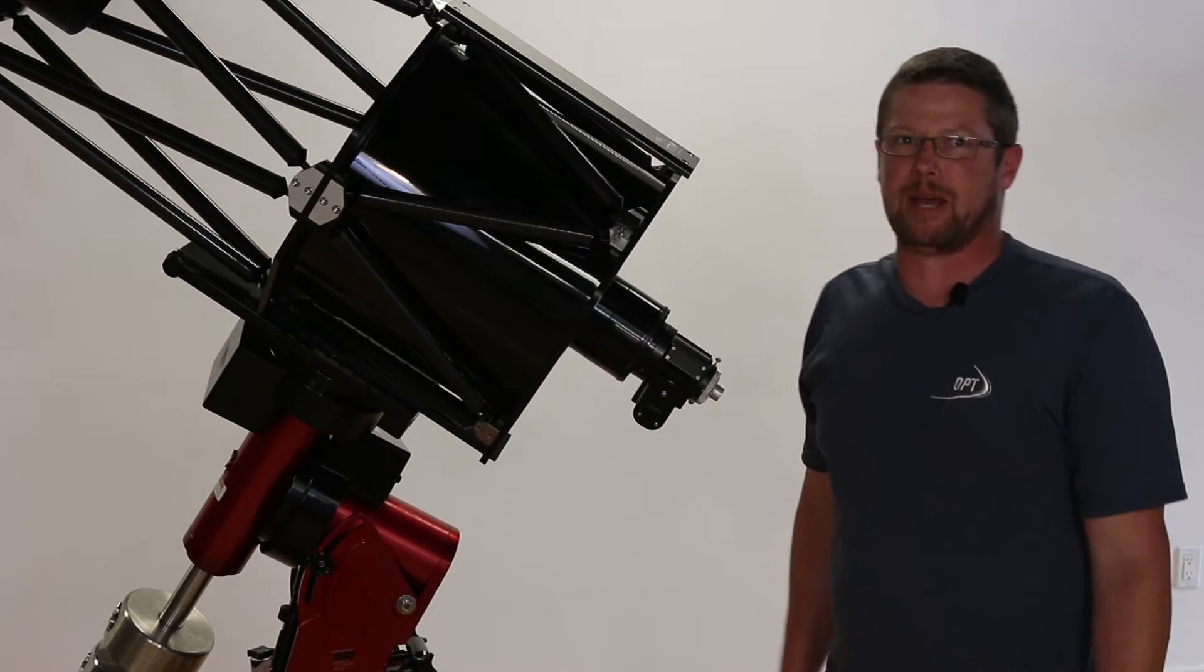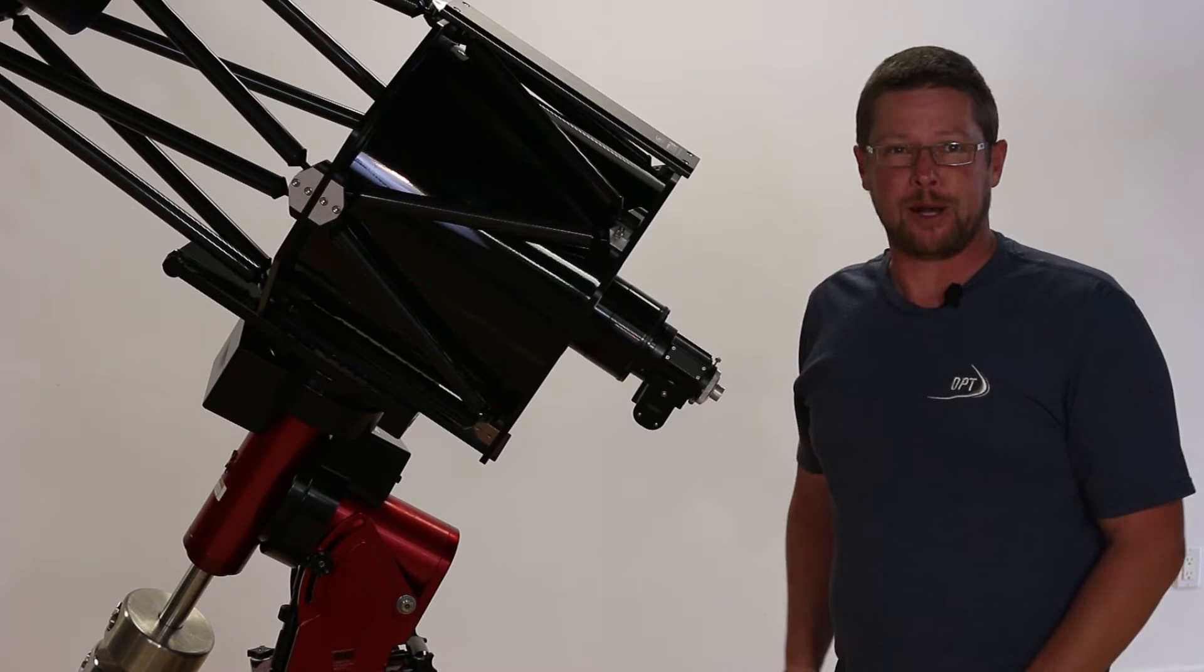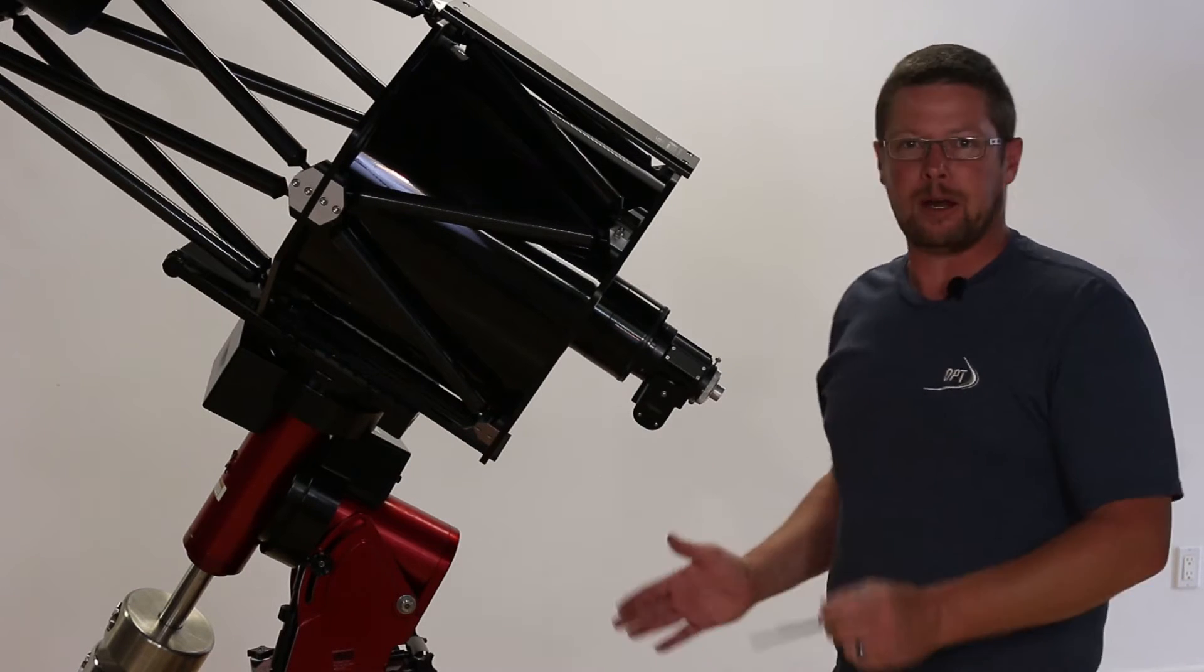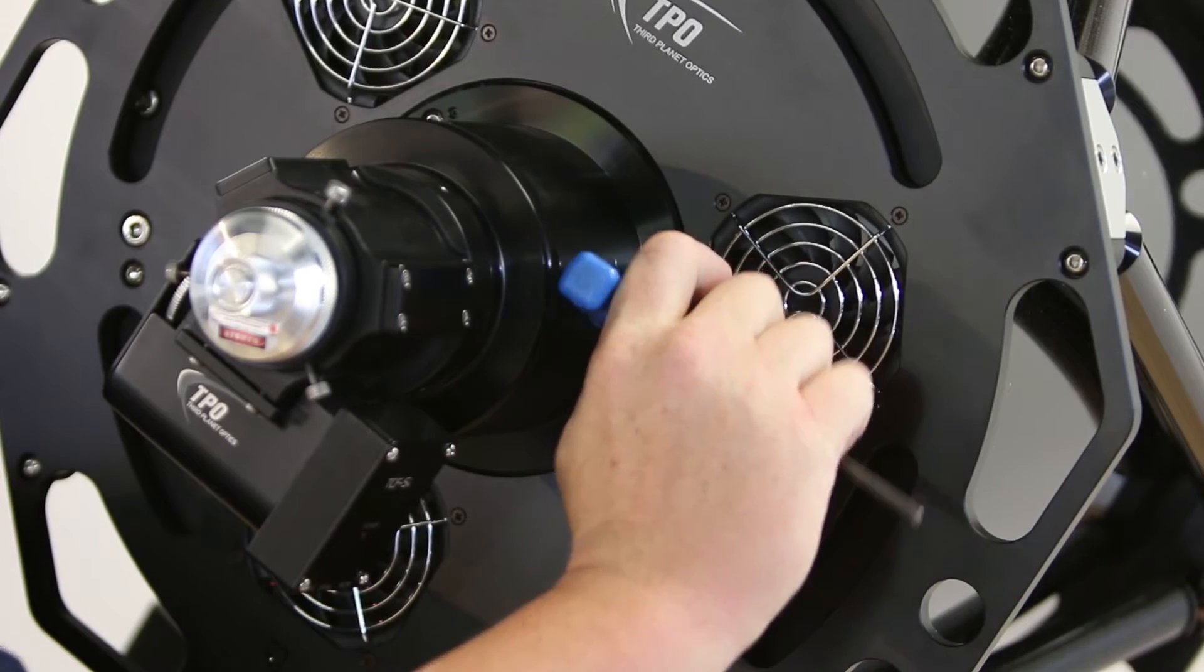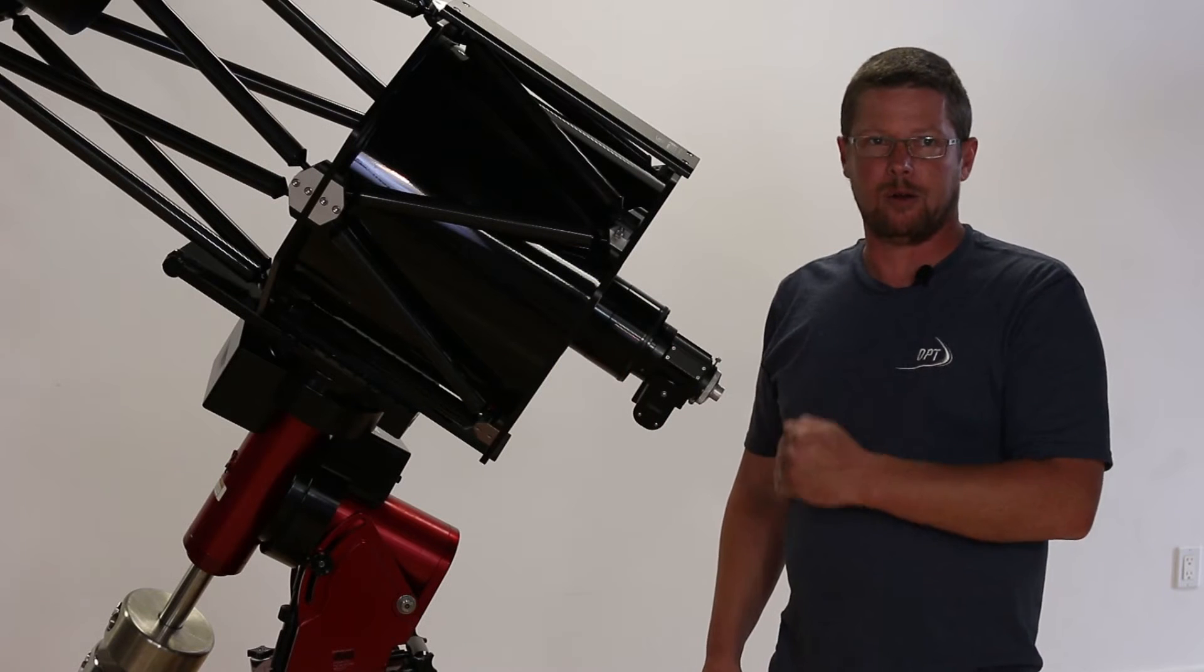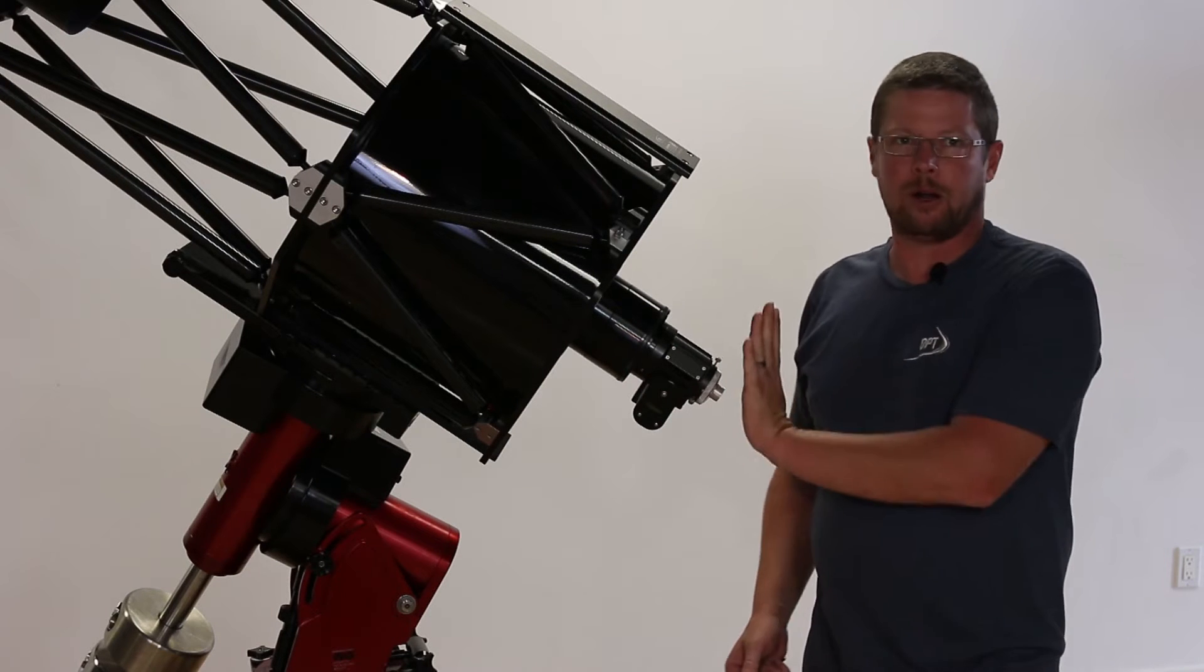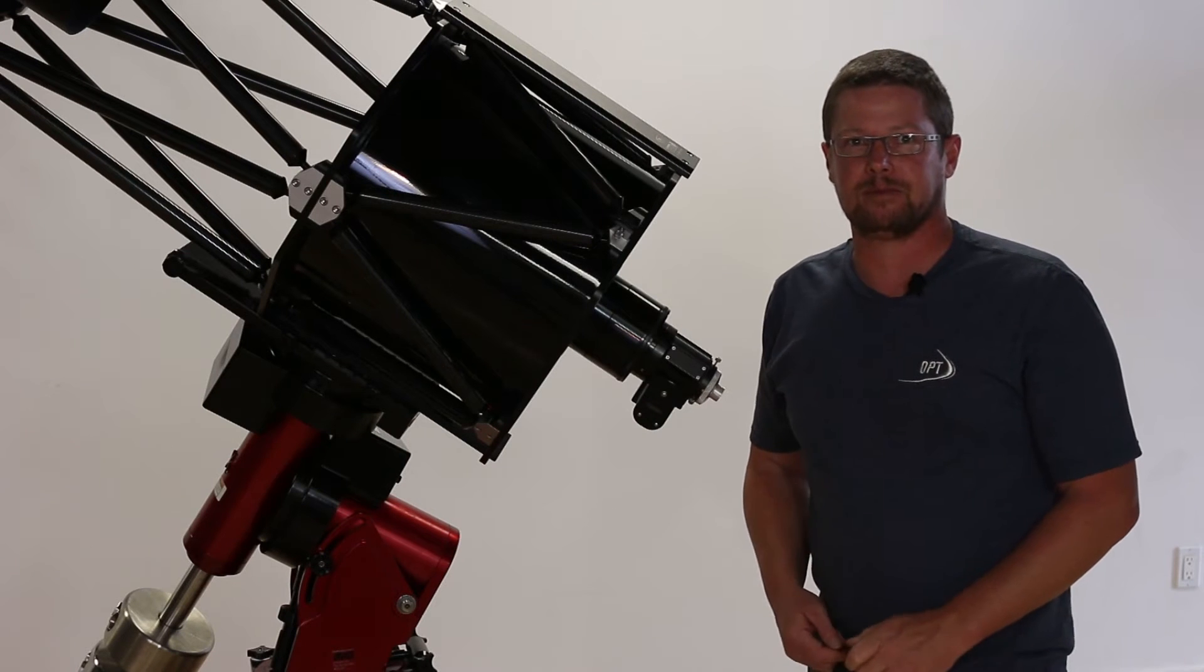So you might be asking why telescopes of this nature need to be collimated. To put it simply, it's because it's the only way they're going to take the sharpest images they can. Having the mirrors lined up with each other, having the focuser lined up with both mirrors, allows our camera's sensor, or for that matter film, to be co-planar with the image that's being projected by the optics.